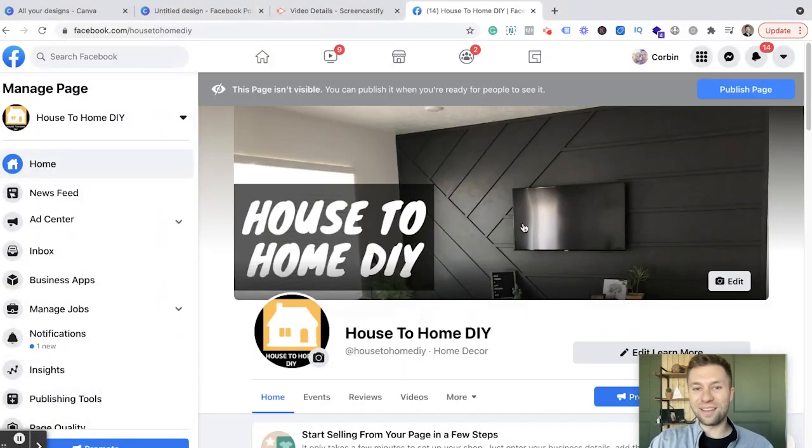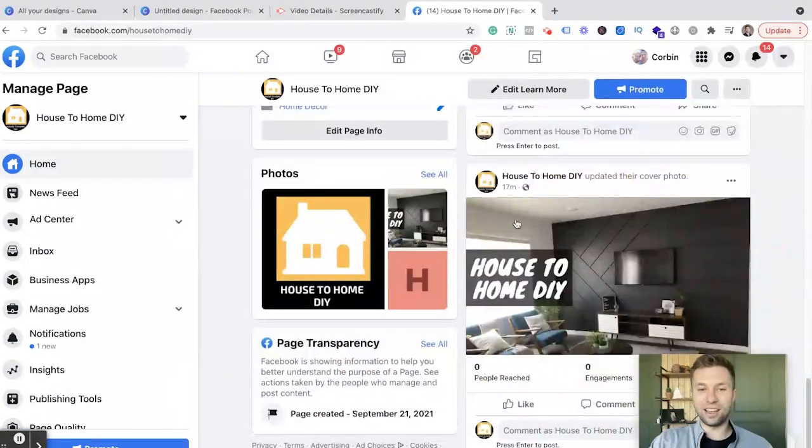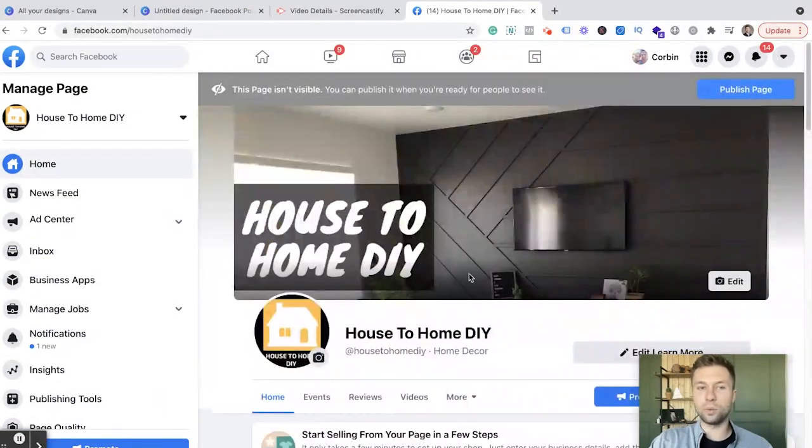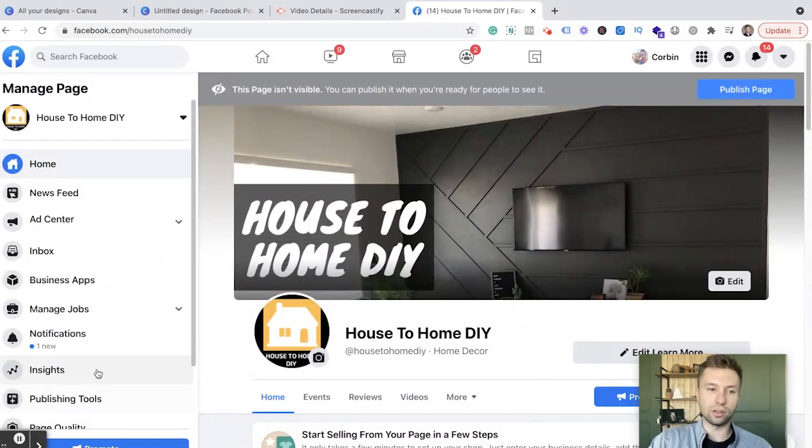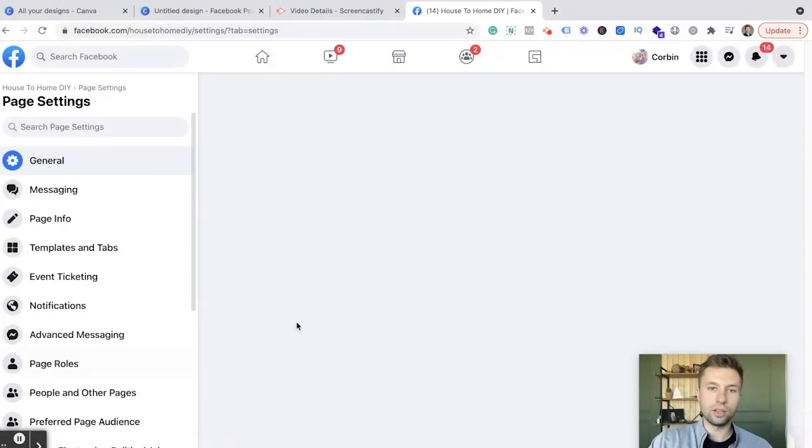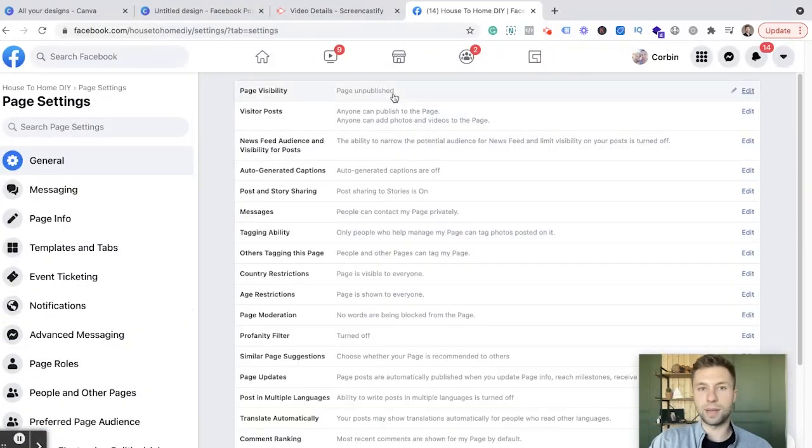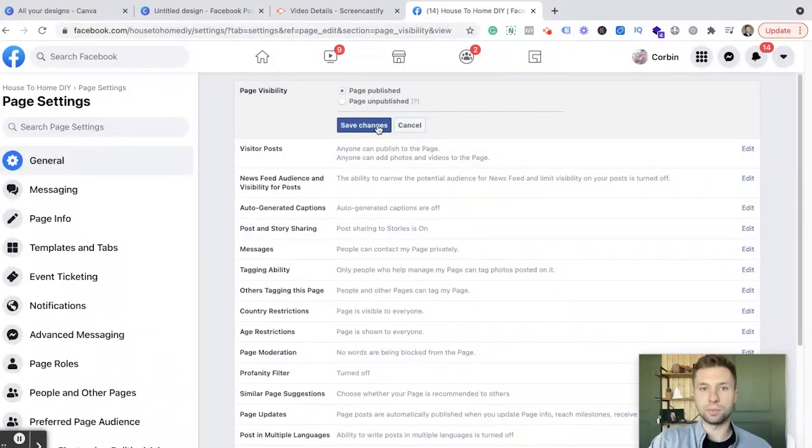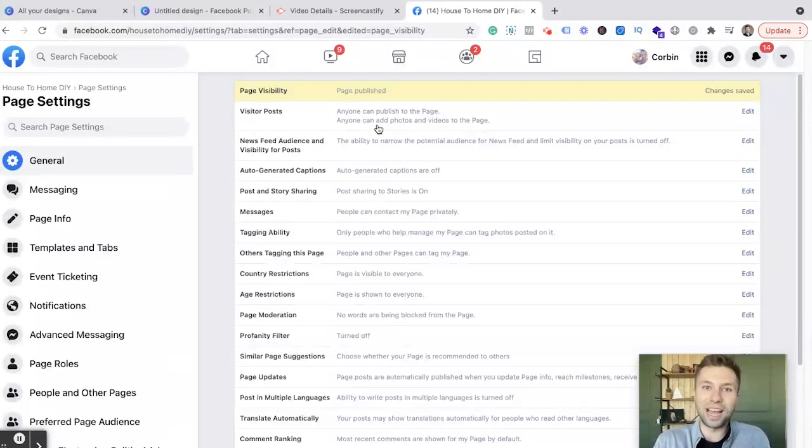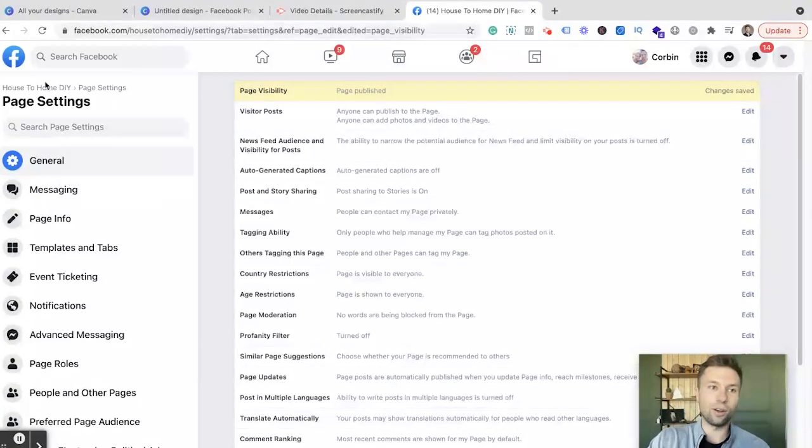So there we have it, our beautiful Facebook page. Of course, it is still unpublished. So if you wanted to go through and publish that, you can either hit publish page, or for whatever reason you're not seeing this little notification up there, you come over here to settings, back over to page unpublished. We're going to edit and hit publish page, hit save there. And congratulations, you now have a Facebook business page ready to go.